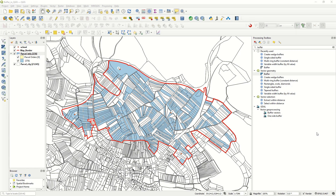Hello ladies and gentlemen, welcome back to GIS World channel. Today I would like to talk about a very important topic in QGIS, which is the buffer. In QGIS, a buffer is a geospatial operation that creates a zone or area around a geographic feature, typically defined by a specific distance. So let's start with how we can create a buffer in QGIS.